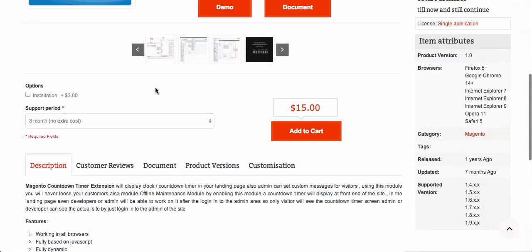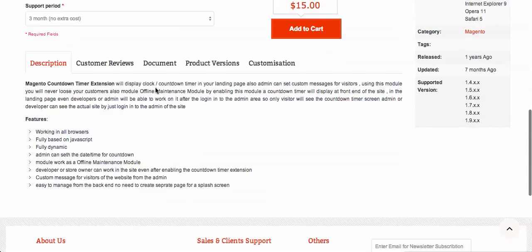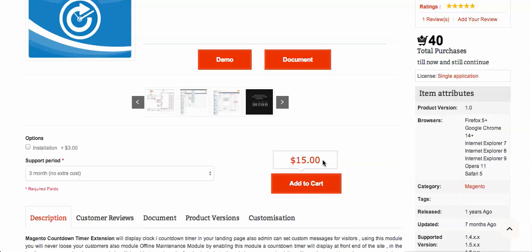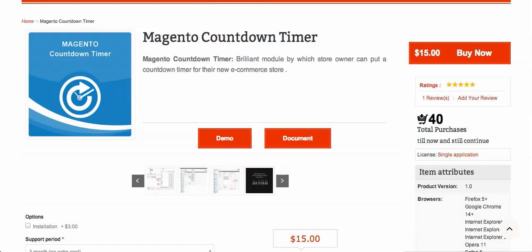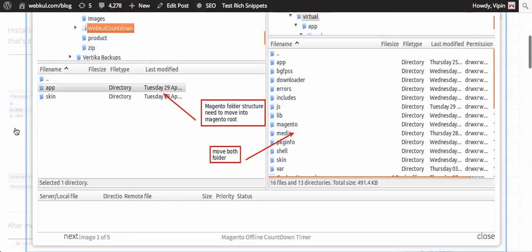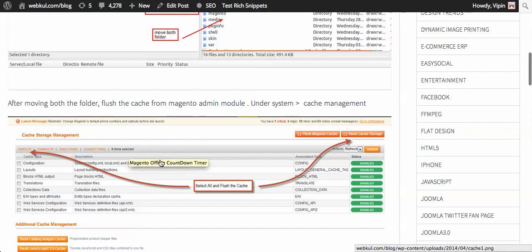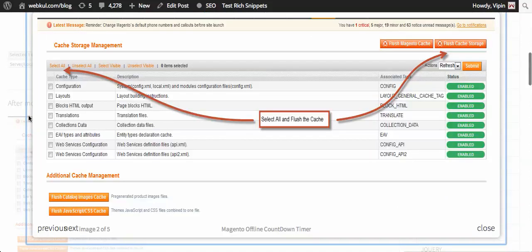It's pretty easy to use. After purchasing the product and downloading it, you will see there's an app and skin folder inside the zip file. What you need to do is move your app and skin folder into the Magento root system, then flush and clear the cache.